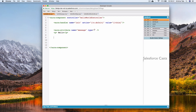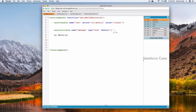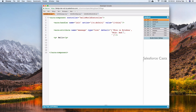I'll set the type to list and use the default attribute to define default values. Default values for a list are defined using square brackets, with values separated by commas. String values are wrapped in single quotes. I'll define three string values: the list contains 'i', 'train', and 'people on lightning'.